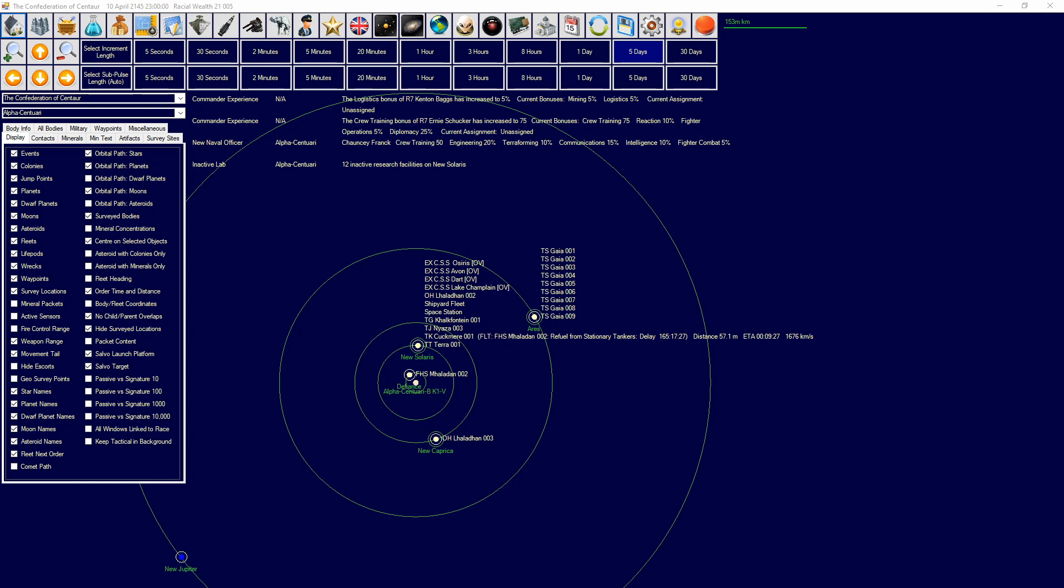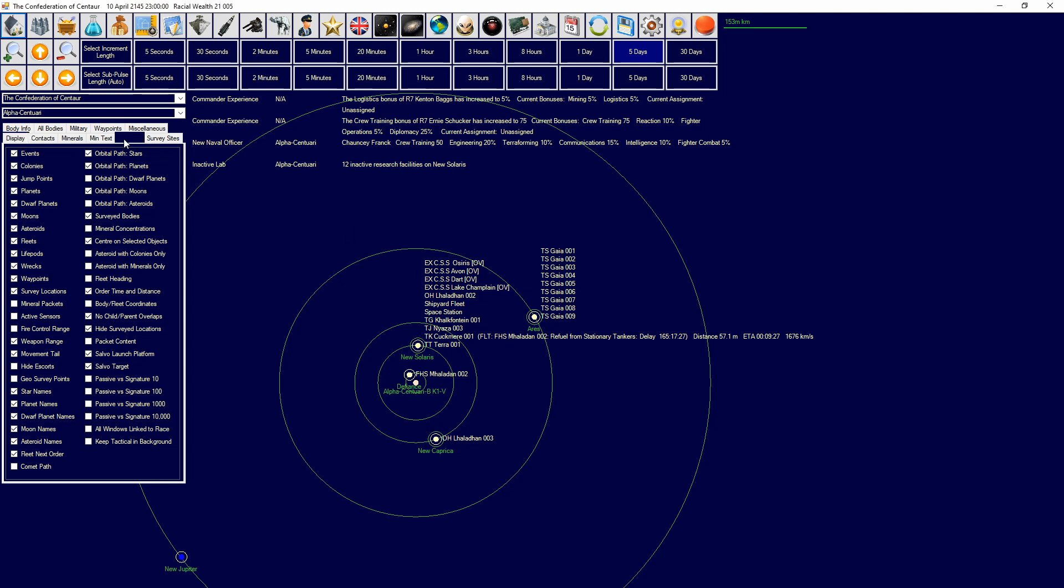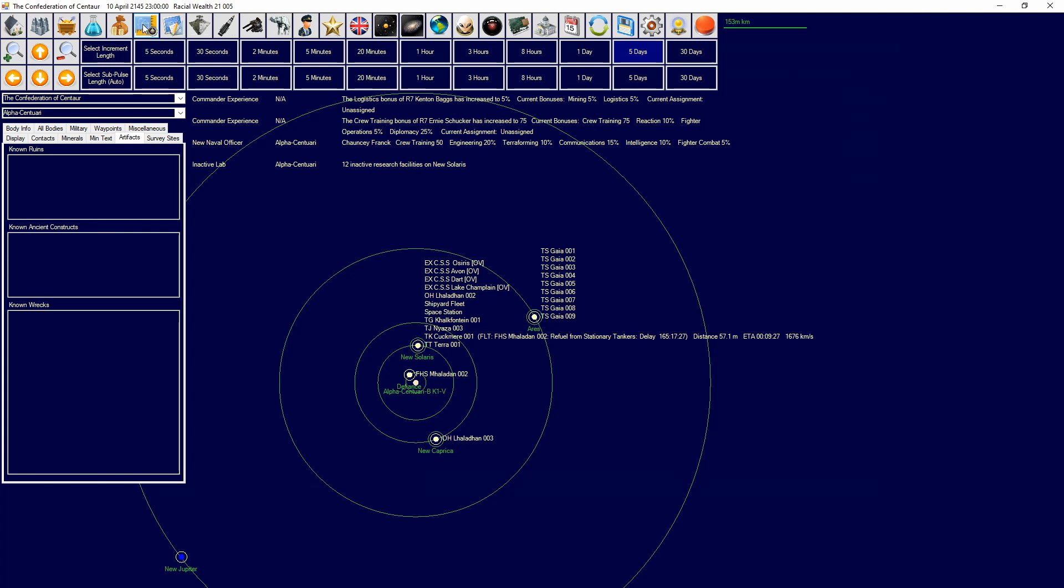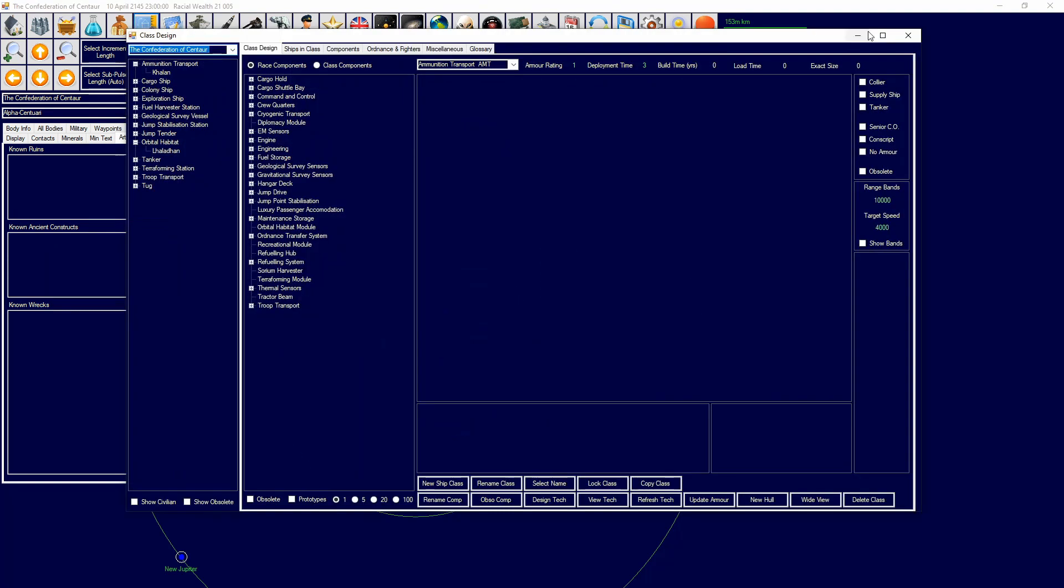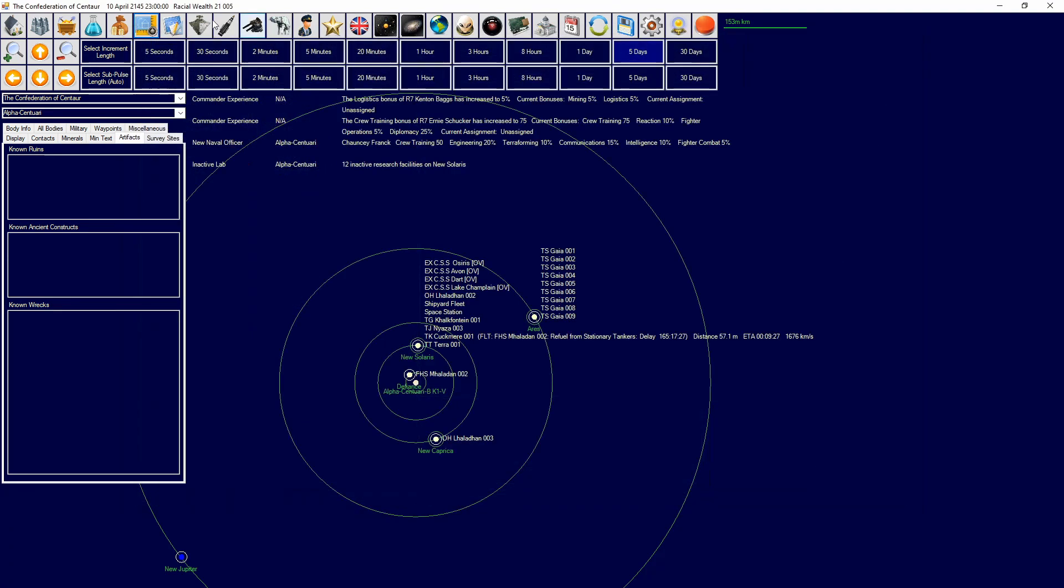Let's say you have an ancient construct or an anomaly on the world and you want to find it, you want to use it, you want to use a research lab there or do something with that with population. Well lucky for you we have orbital habitats.